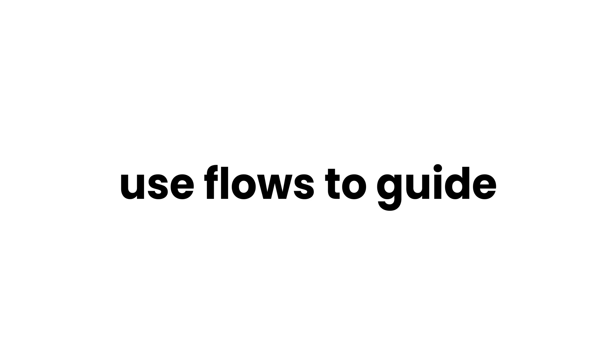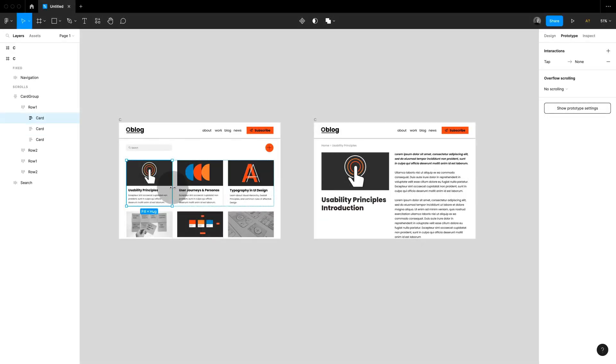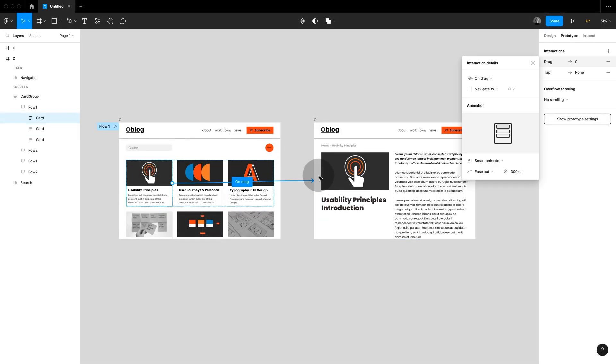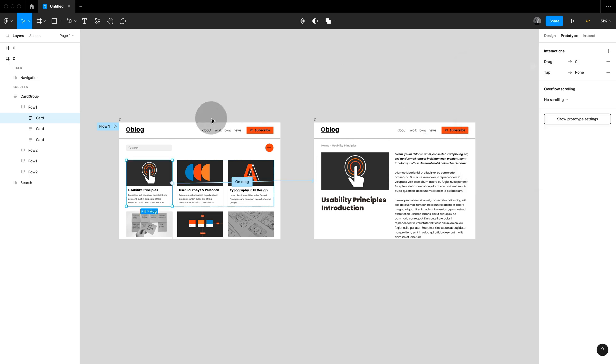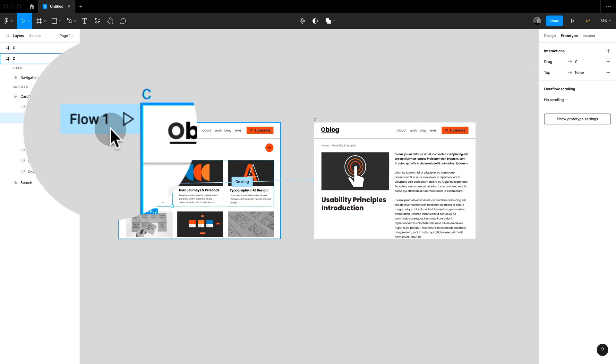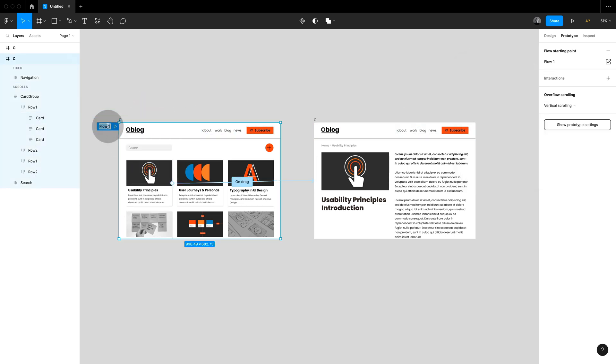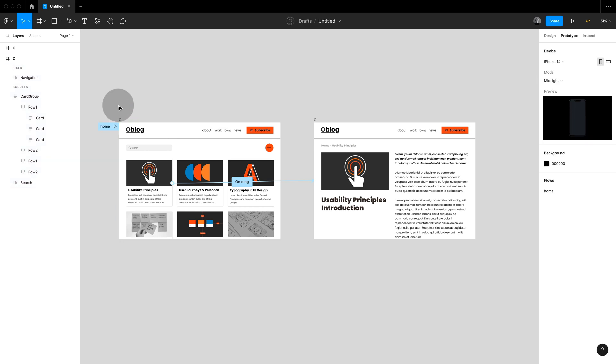Use flows to guide. As soon as you're setting up your first connector Figma will automatically add a flow. You can click on the flow to rename it.